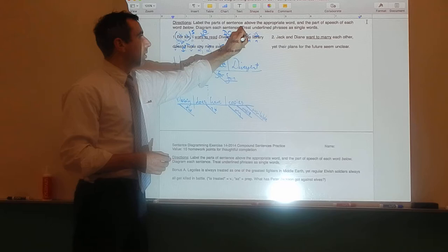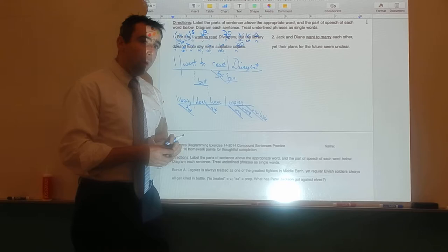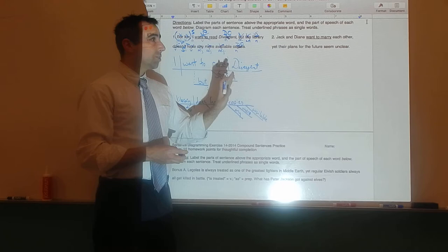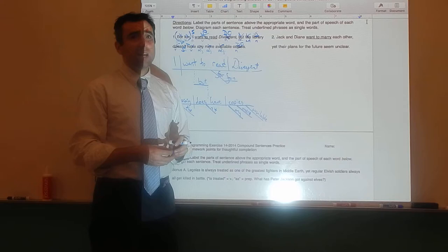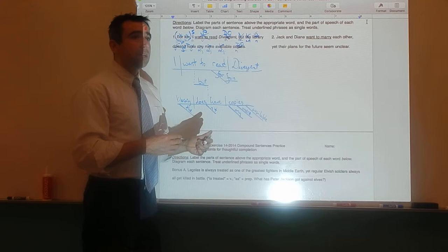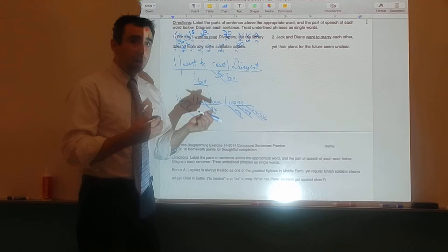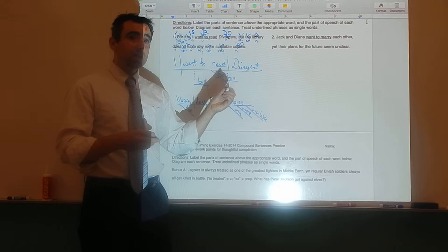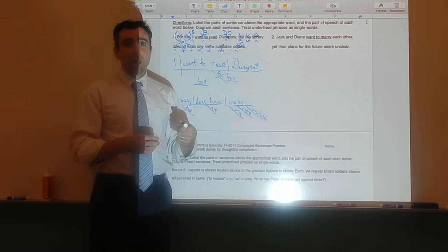Sentence number two: 'Jack and Diane want to marry each other, yet their plans for the future seem unclear.' There's a song by John Cougar Mellencamp from the mid-1980s called Jack and Diane — it was actually about two 16-year-old kids who are in love with each other but don't really have plans for the future. Start by identifying where the clauses start and stop. This is a compound sentence — pause the video until you're finished, and then we'll go over it.